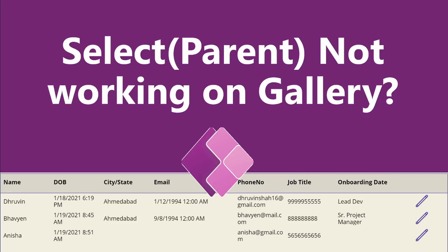Hey everyone, this is Dhruveen and in this session I am going to talk about one of the most common problems that we are facing for PowerApps gallery.